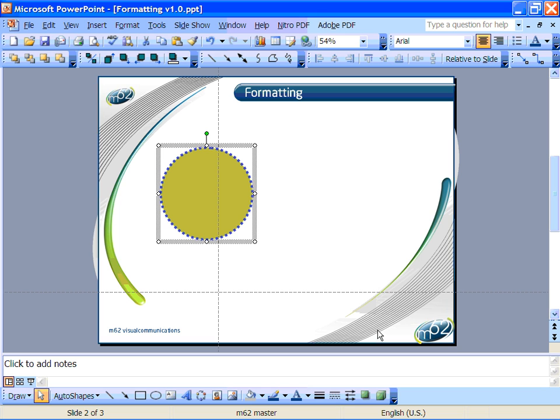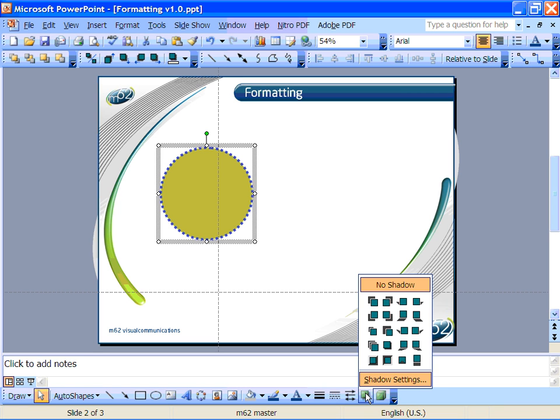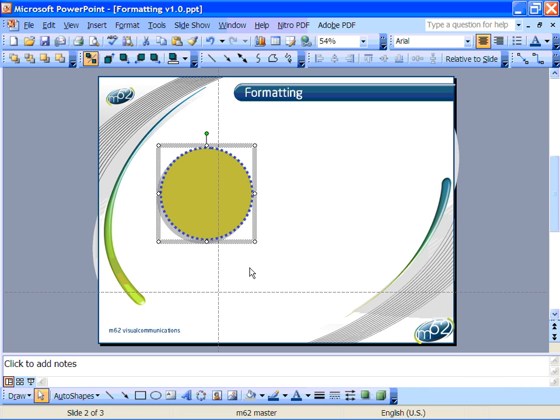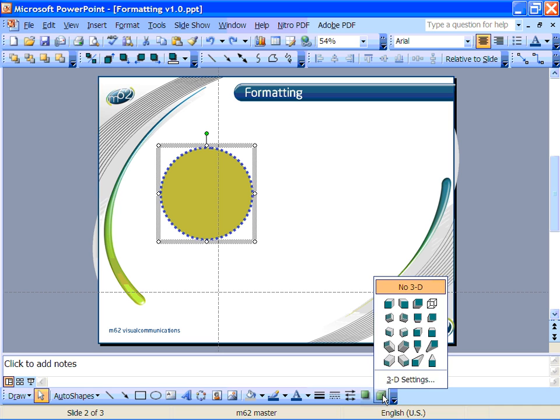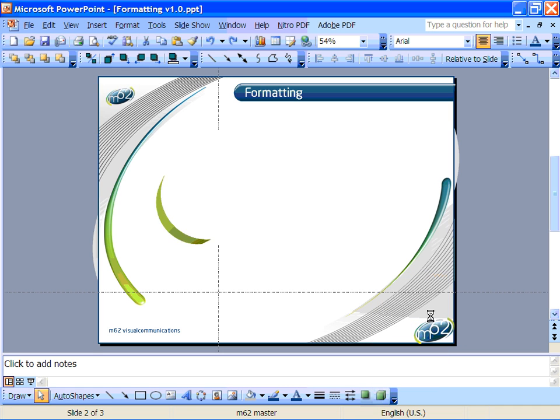Now as well as changing the colors and styles of the fill and line you can also add either a shadow or a 3D effect to the shape. The shadow button down here shows you some options for adding shadows of different lengths and alignment to your shape. And the 3D button next to it gives you some different effects you can apply to make the shape look 3 dimensional.